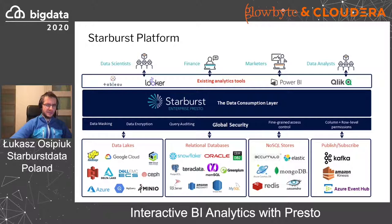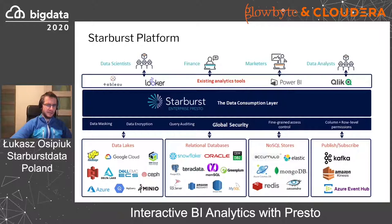On top of that, we provide integrations and certifications with a number of popular BI tools like Looker, Tableau, and Qlik. There are also modern tools you can use, like Jupyter Notebook, Superset, and Redash. All those can speak SQL and talk to Presto natively, giving users the power of a broad set of connectors and the security features of Starburst.